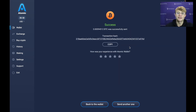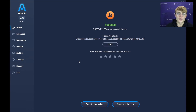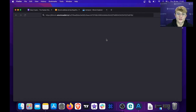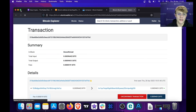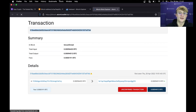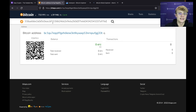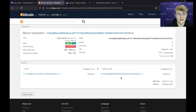It says 'Sending Bitcoin' and then 'Success.' Atomic Wallet gives you a transaction ID right here which you can click — it will open Atomic Wallet's Bitcoin explorer and show you the transaction. Or if you prefer your own explorer, just copy the transaction ID, paste it in, and there we go — we have the Bitcoin transaction from this address to this address.